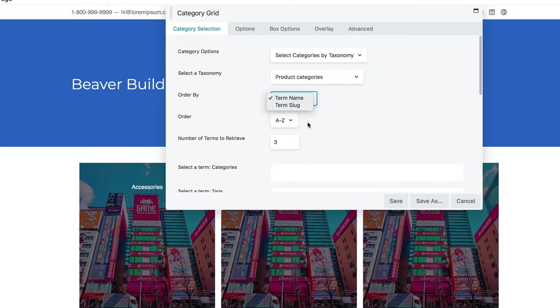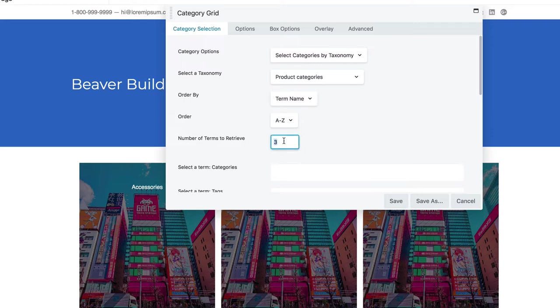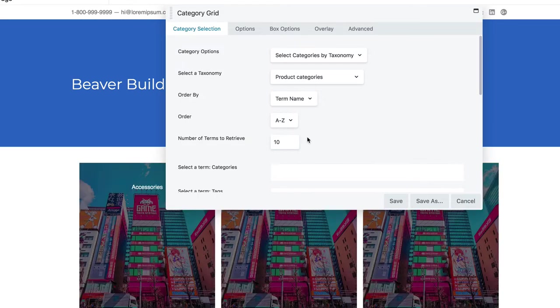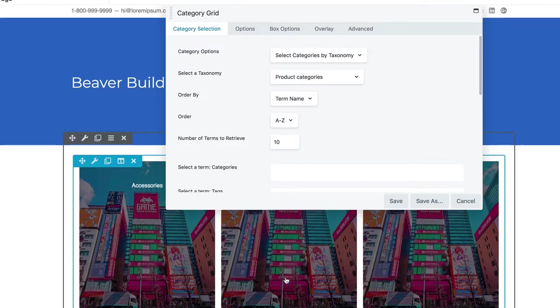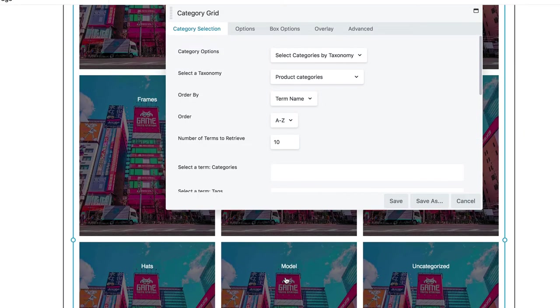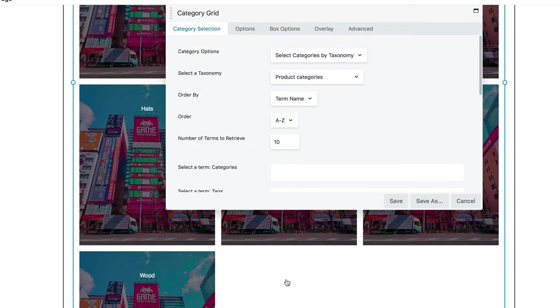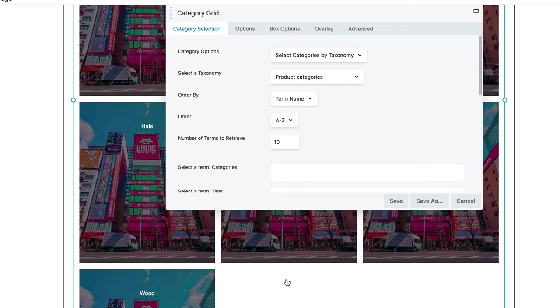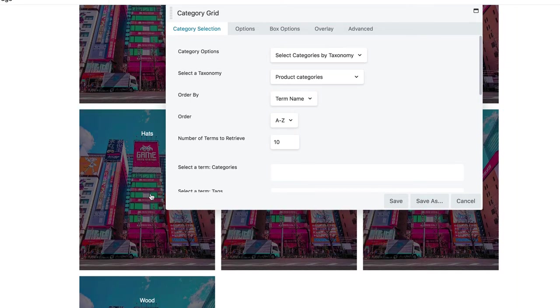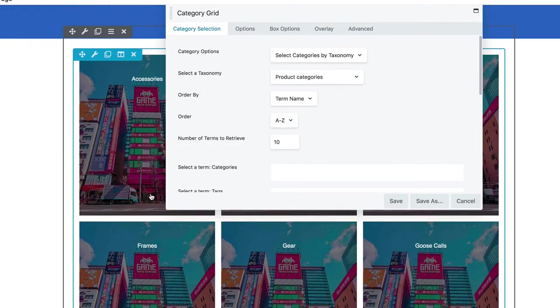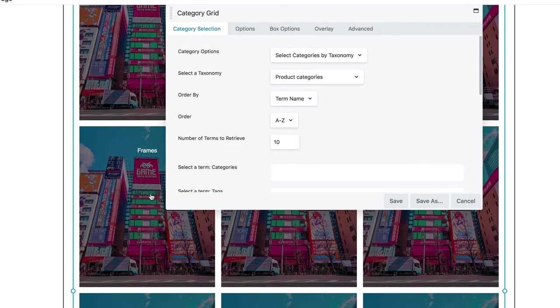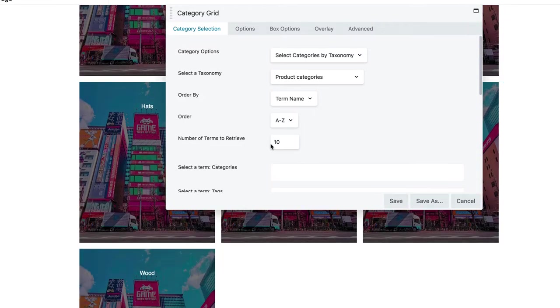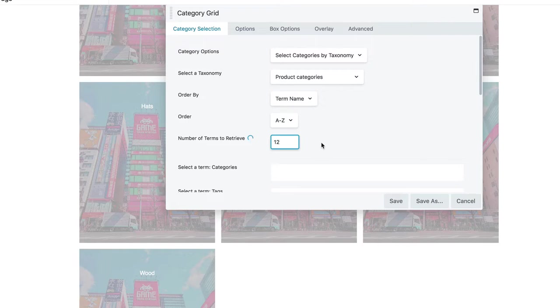And then I can order by term name or term slug A through Z. You can even choose a number of terms to retrieve, so let's see. I have approximately nine, ten, so let's do twelve. See if we can have an even grid.